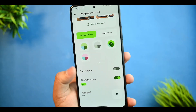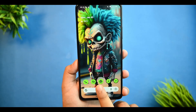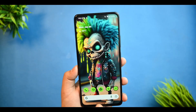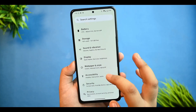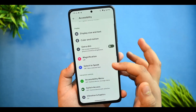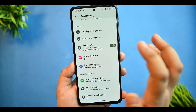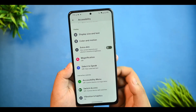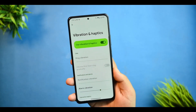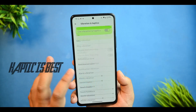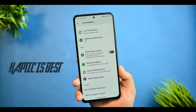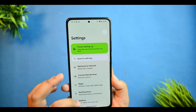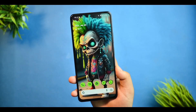Overall, PixelOS does not consist of many customizations — it is generally a mixture of Pixel Experience plus a few add-on customizations. In Accessibility, you get an extra dim option. Vibration and haptic feedback settings are again available here — you can touch and feel the quality of haptic feedback you get.